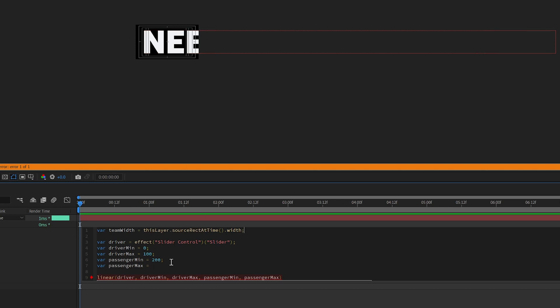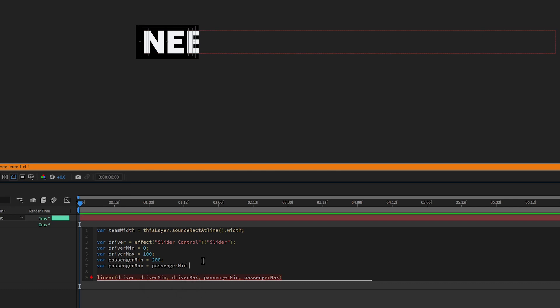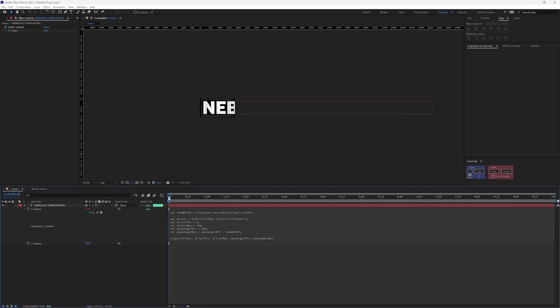So we need to return this into the passenger max, but we need to do some simple math in order for it to return correctly. So we're actually going to start with passenger min because we want to start at 200. We want to start at the same place that this one starts at. And I'm going to subtract, I want it to go to the left, I want to subtract the team width. All right, so when I click off, my CTI is at the beginning, and you can see it jumped to 200.